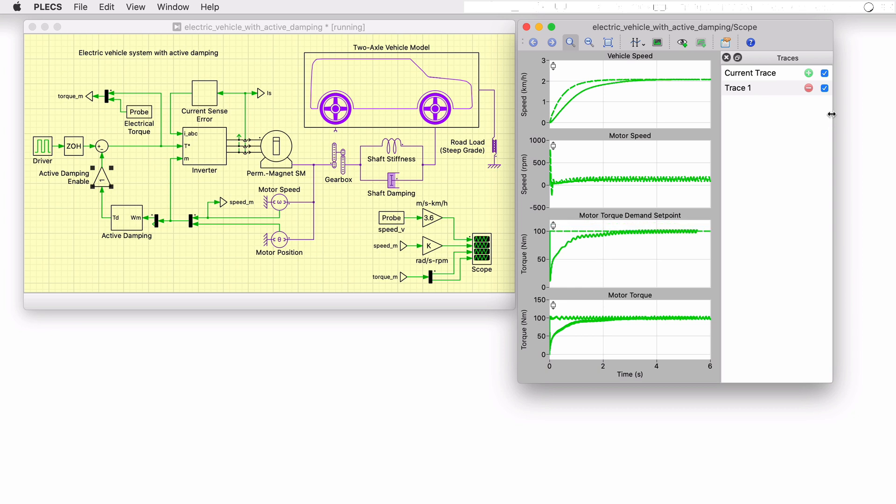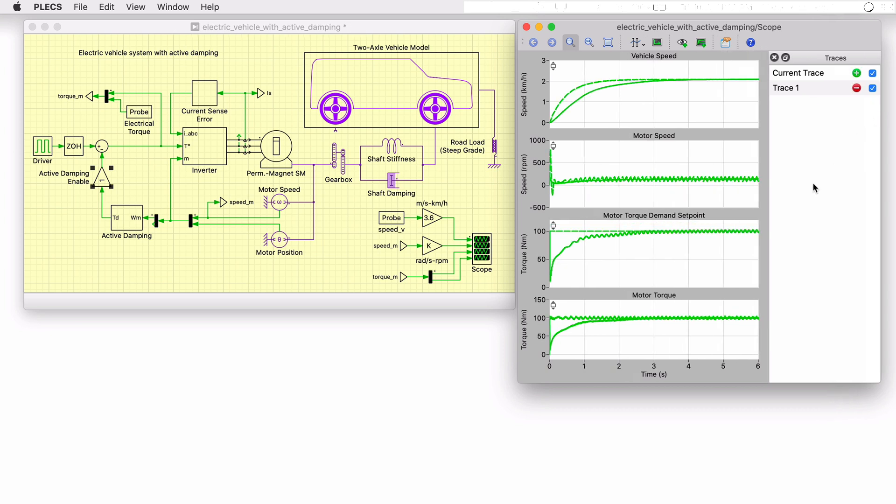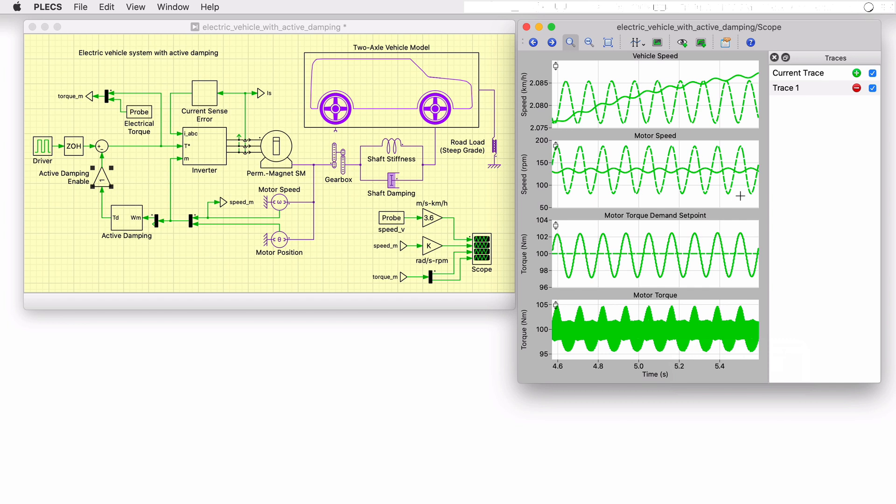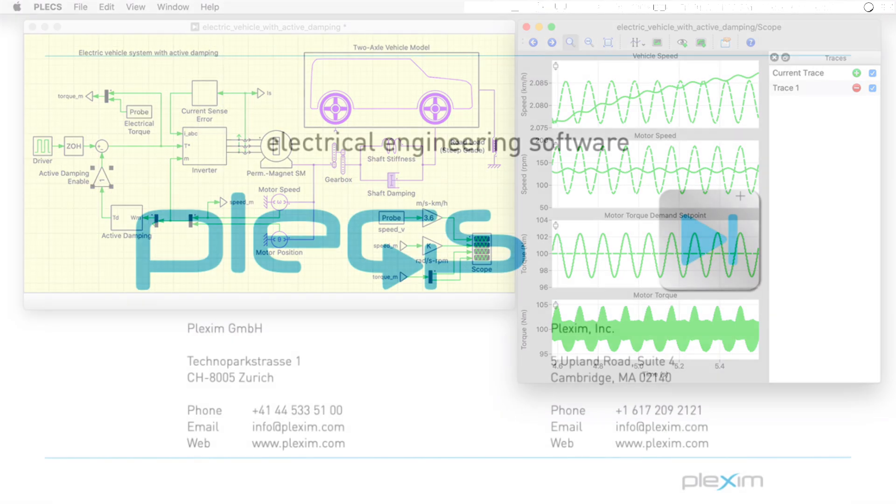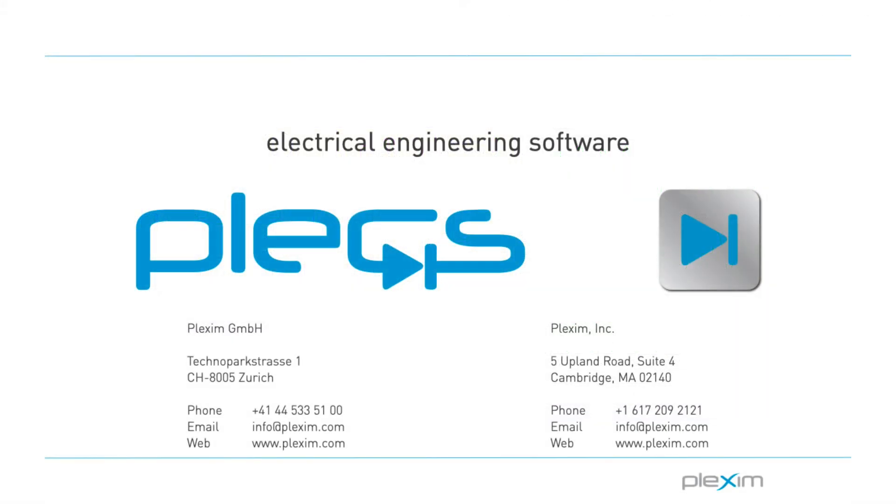We can further study low speed versus high speed effects with and without damping in the vehicle's system. This concludes the video on the electric vehicle with active damping demo model. For more videos and further information, please visit our website at www.plexim.com.